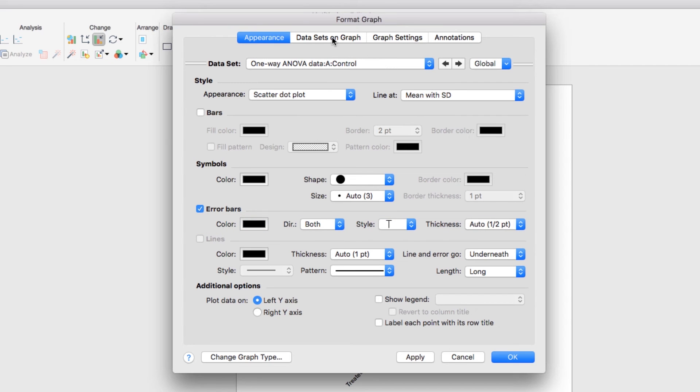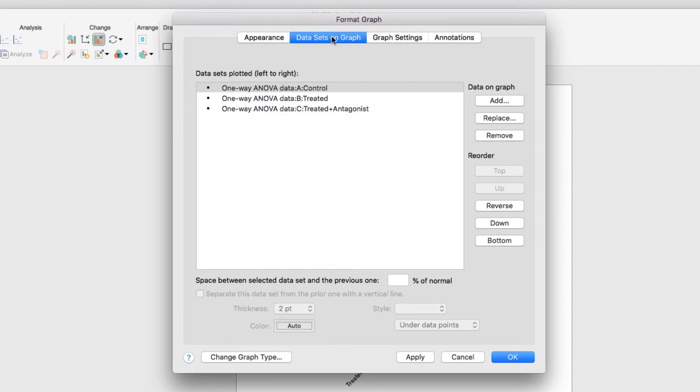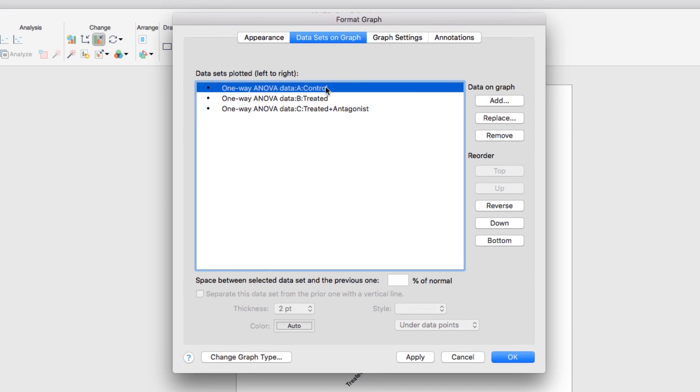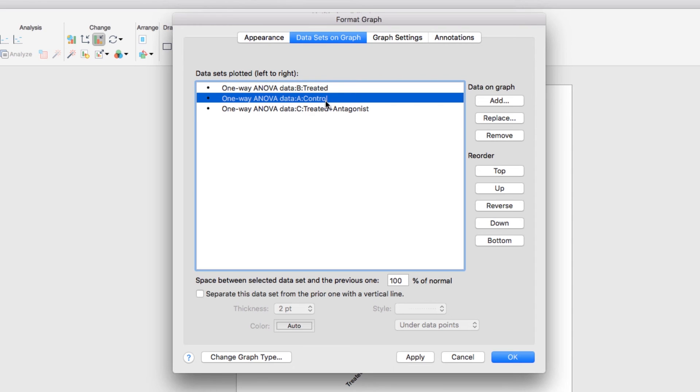The Format Graph dialog also lets you determine which datasets will be shown on your graph and in which order. For example, on this tab you have the option of adding, replacing, or removing datasets on your graph and determining the order that they're shown simply by clicking and dragging them within this window.